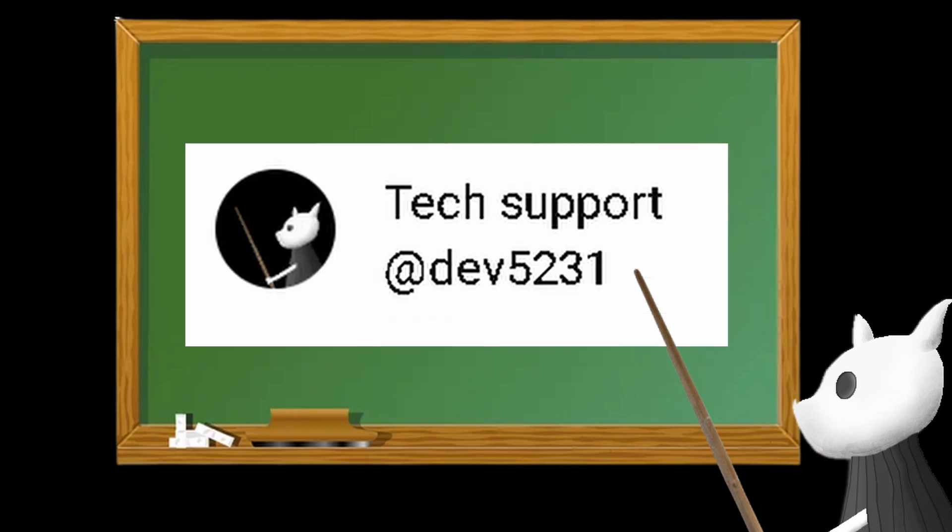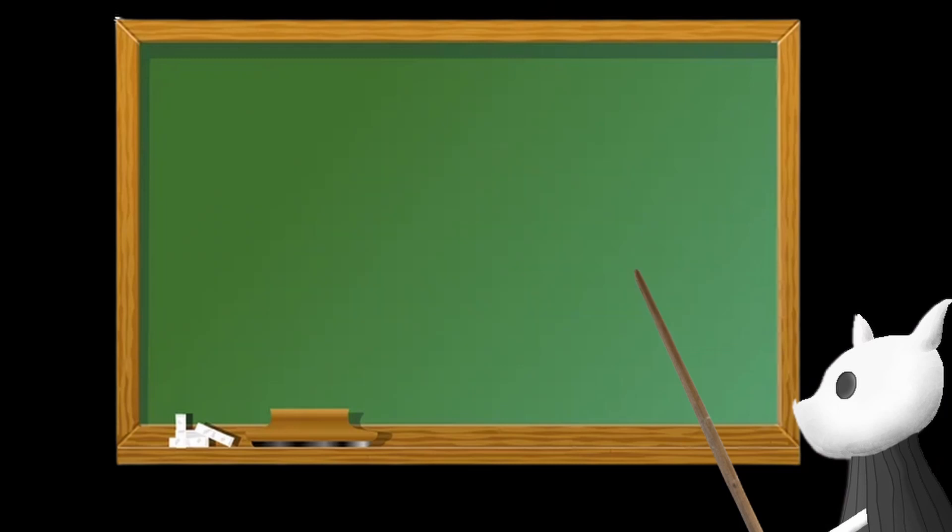Also, I've changed my channel name to TechSupport to be more clickbait—I mean, to be more suitable to my channel.